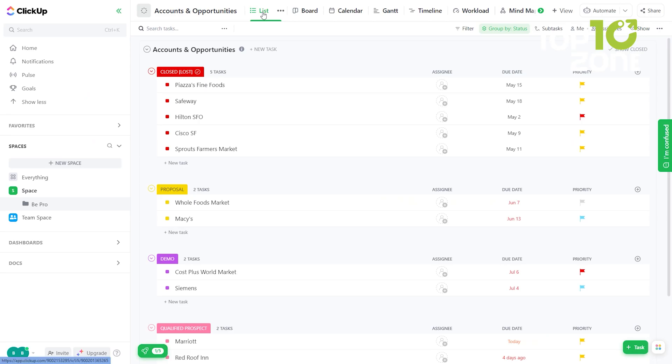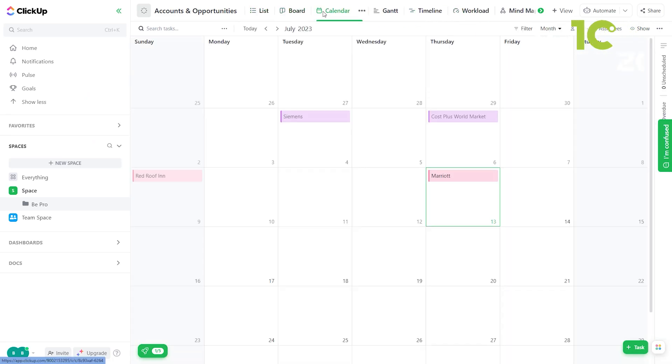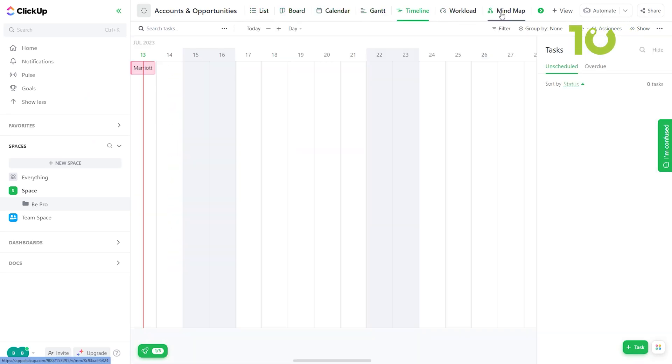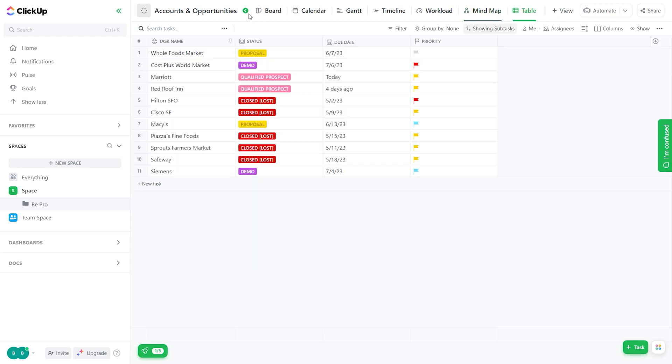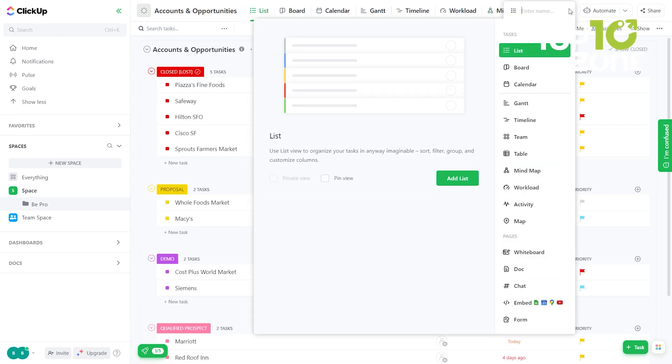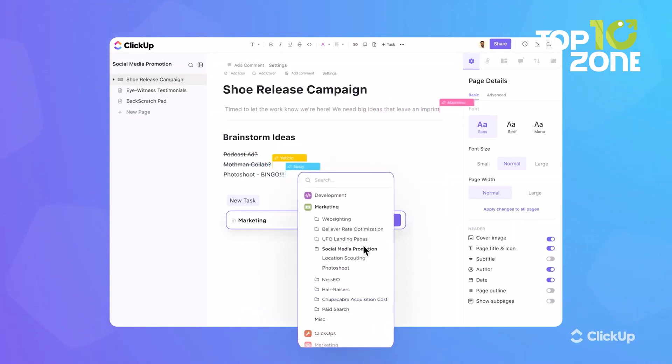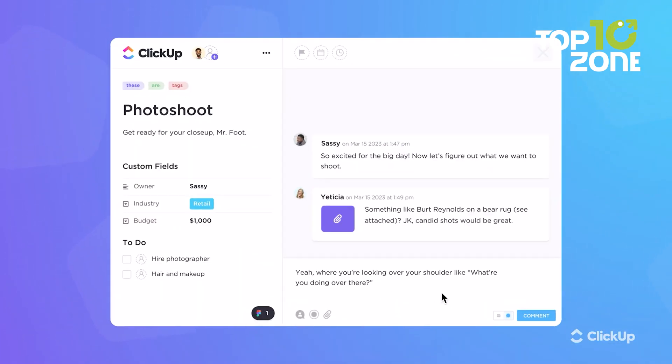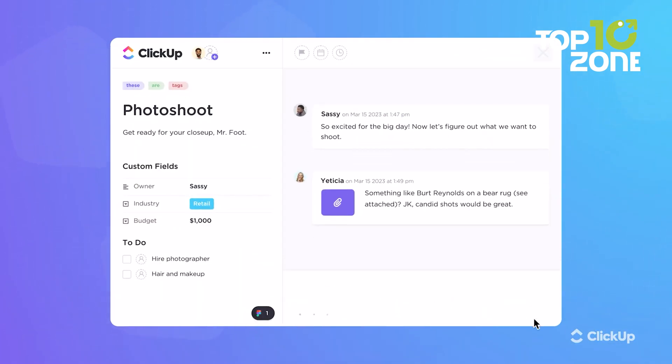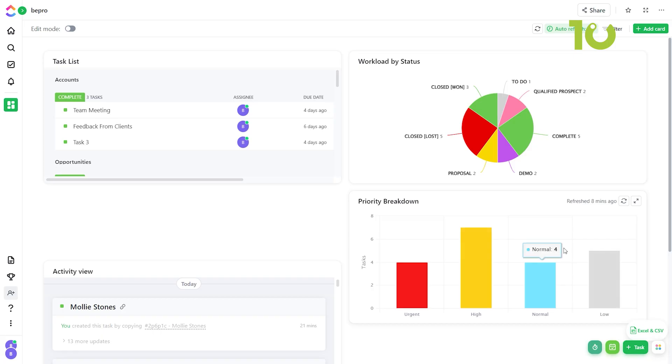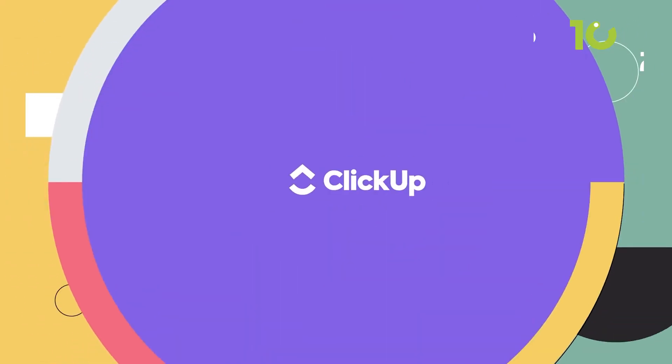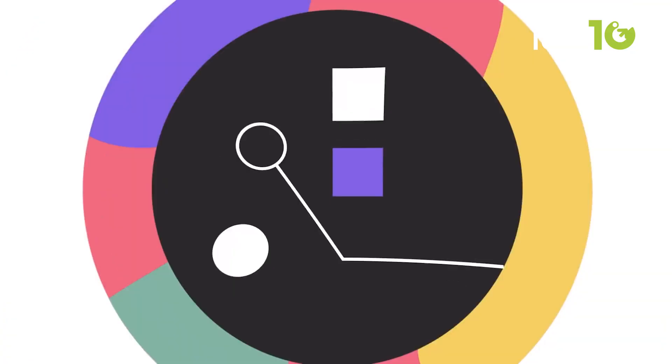Say goodbye to app hopping and embrace a future where your entire productivity ecosystem is consolidated into one sleek, user-friendly interface. ClickUp adapts to your needs, replacing multiple apps while offering powerful capabilities like universal search and personalized home views. Embrace simplicity and unlock unprecedented efficiency with ClickUp, your guiding light to a more productive future.